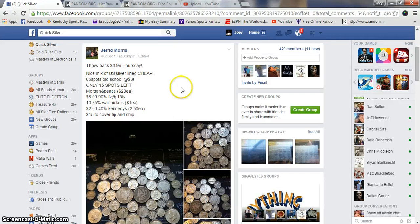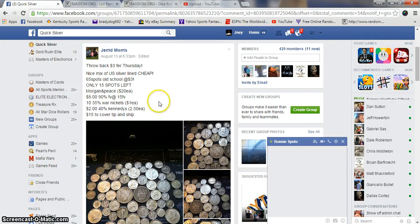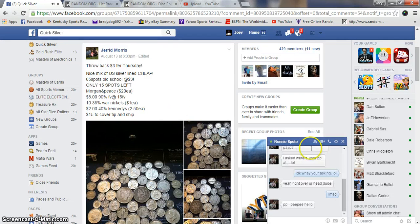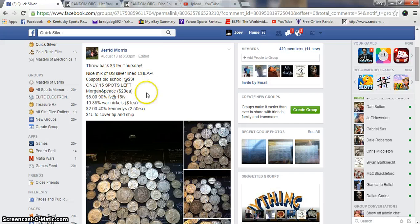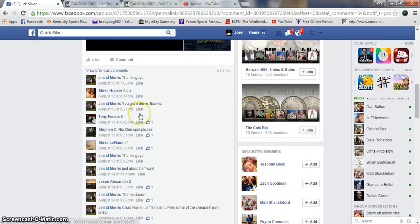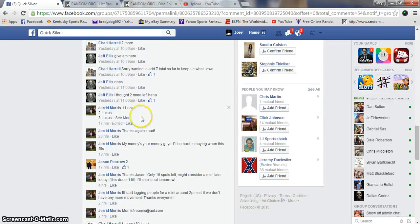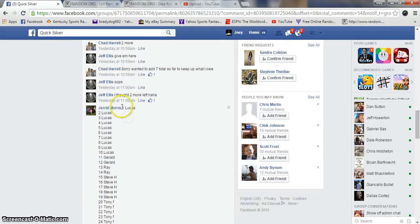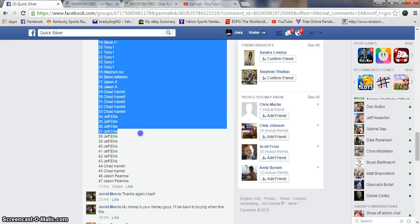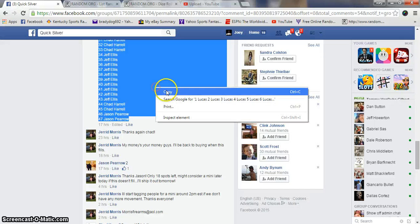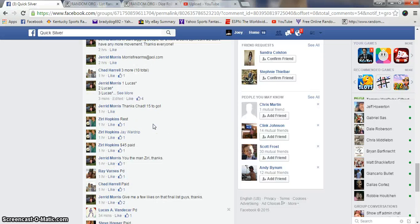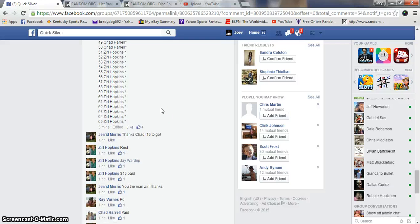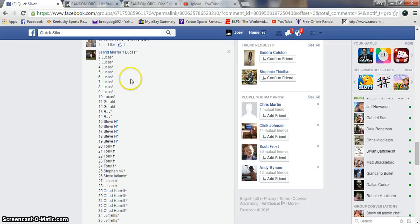Alright guys, gonna run Jared's big mix lot here. 15 spots, 8 bucks a spot I think. I completely missed that. 47 spots I guess. Copy our list. No, 65 spots.